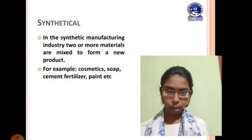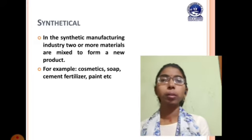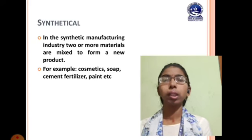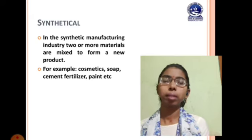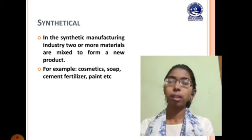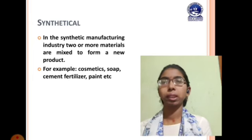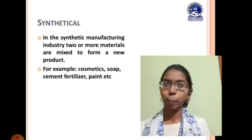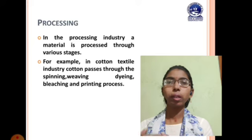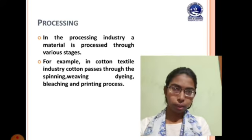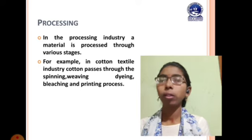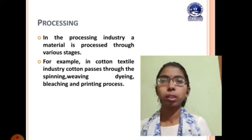Under synthetical manufacturing industry, two or more materials are mixed together to produce a new third material. Examples include cosmetics, soap, cement, fertilizer, and paint. There are many examples where two or three things are put into a combination or particular mixture and from that a new product is manufactured. Next is processing — the product to be manufactured must follow a particular process, and without going through multiple stages the final product cannot be achieved.